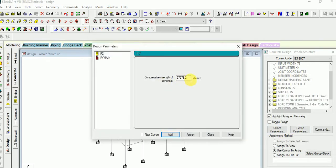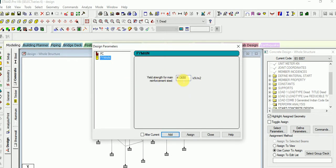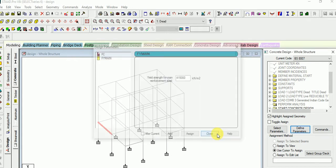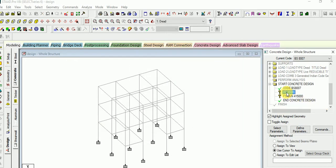Now I am going to input the grade of the concrete — it is 25000 as the compressive strength limit. And then next is the yield limit, so it is 415000. Then add it. Now assign to view — select assign to view option and assign it.